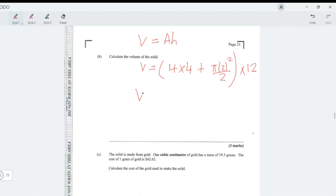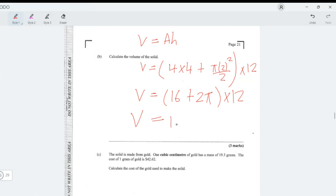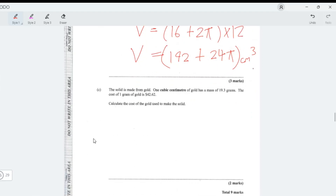Multiplying by the length of 12: volume = (16 + πr²/2) × 12. With r = 2, πr²/2 = π×4/2 = 2π. So volume = (16 + 2π) × 12 = 192 + 24π centimeters cubed.